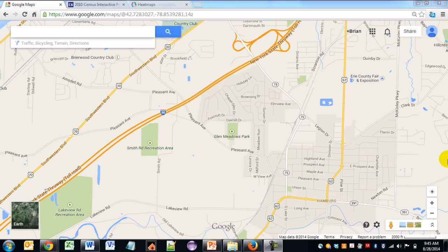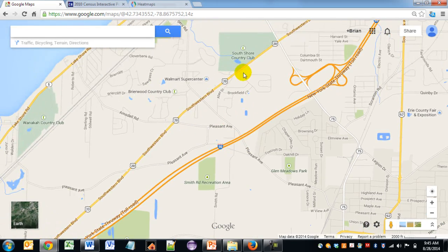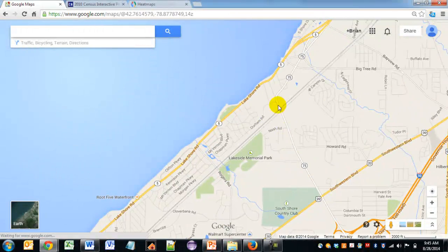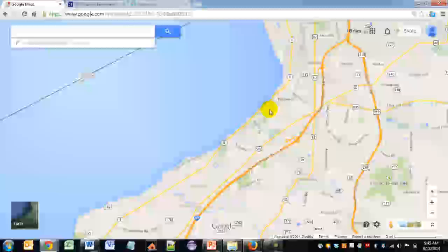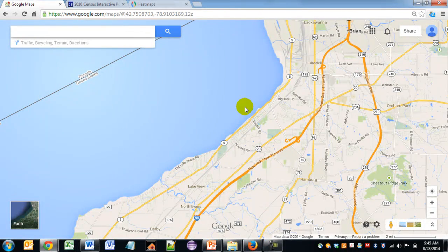This first example I want to show you is perhaps the most commonly known reference map: Google Maps. Almost all of us are familiar with Google Maps. As you can see, Google Maps shows general information such as roads, land types, land uses, water, and so forth. One of the key aspects of Google Maps is its ability to change scale and display reference information very quickly.